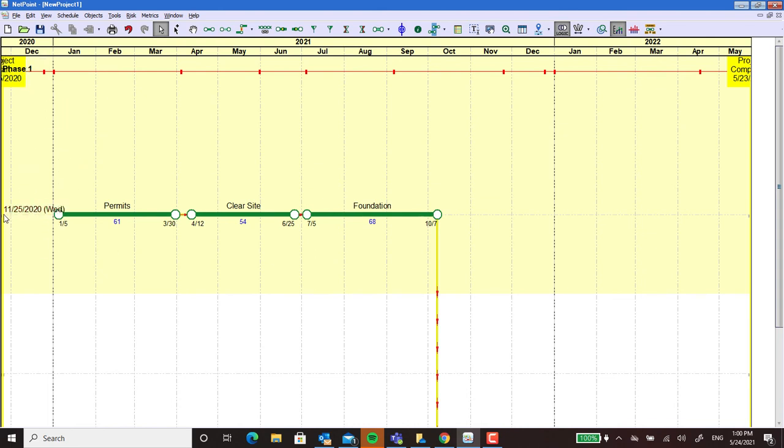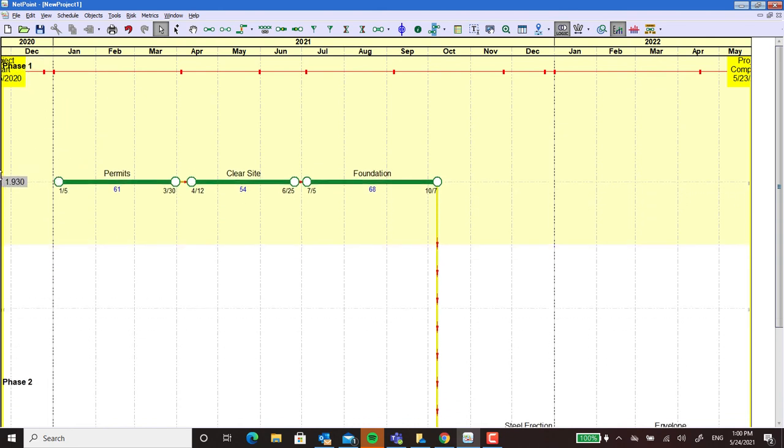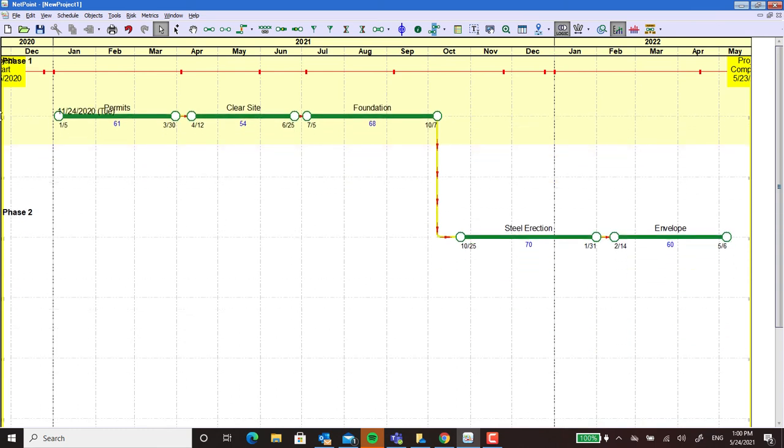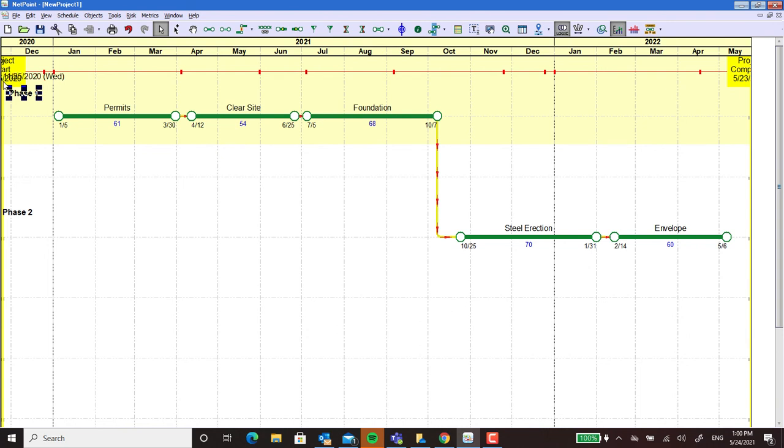Looks like I made my, there we go, it's a little better. I'm going to have to grab that one. So yeah, that's the easy way to do swim lanes in NetPoint. Thanks.